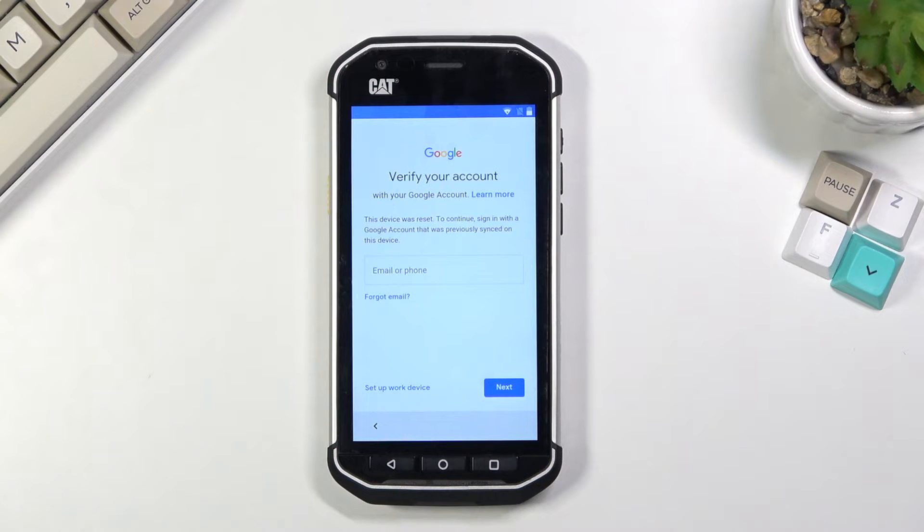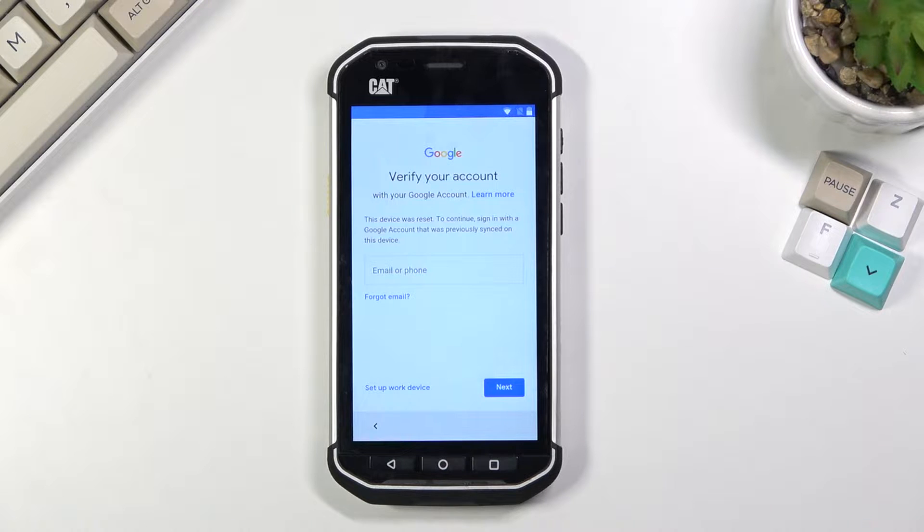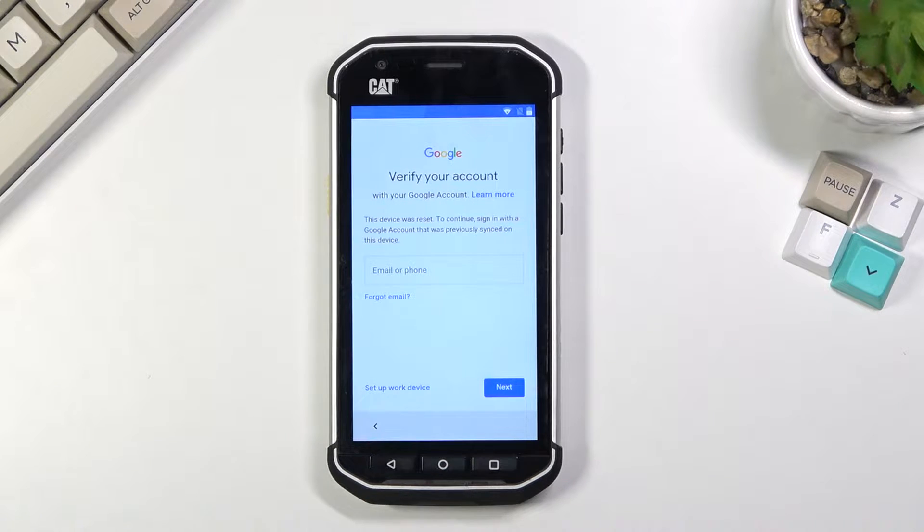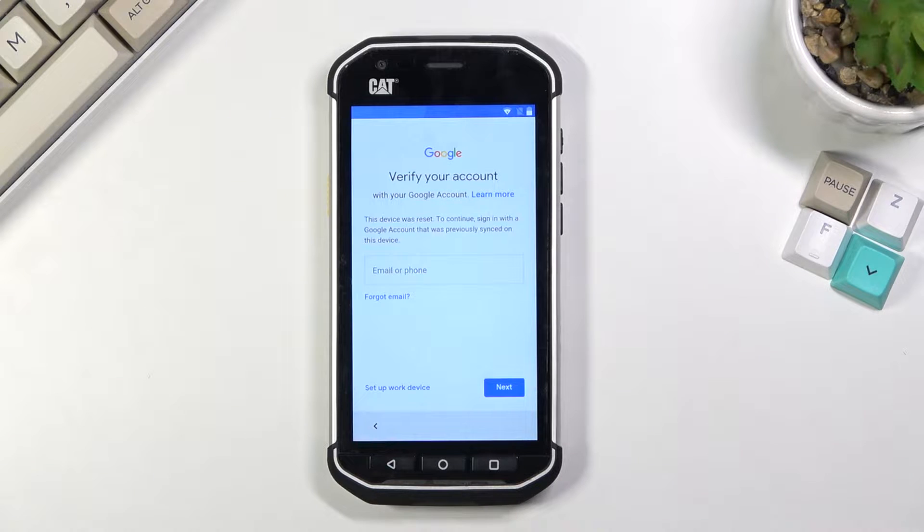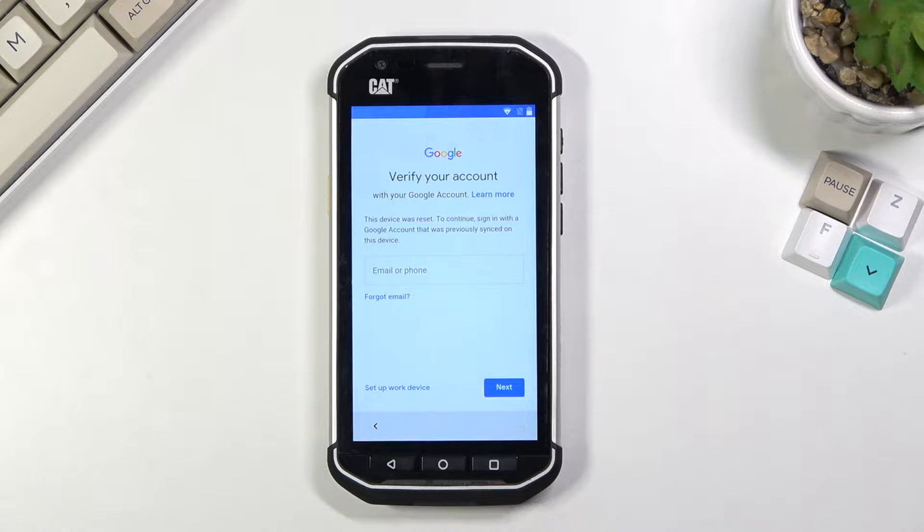Welcome! In front of me is a CAT S40 and today I will show you how to bypass the Google verification on this device. Now you can see right here that the phone I have is locked and to basically finish up the setup I would need to verify the account.